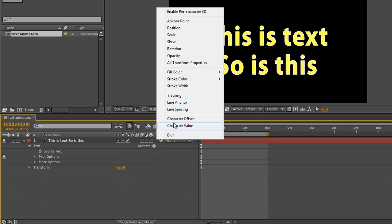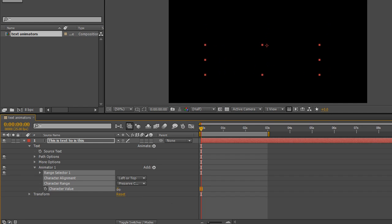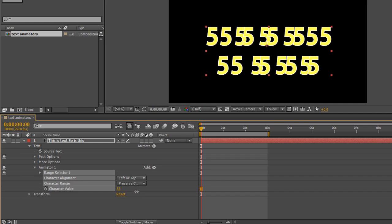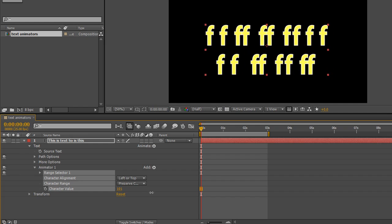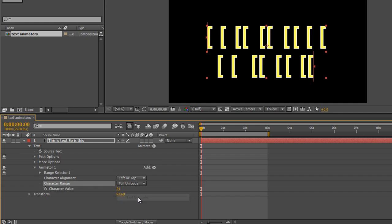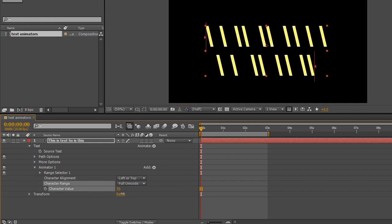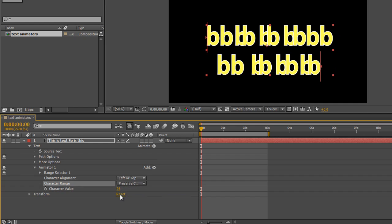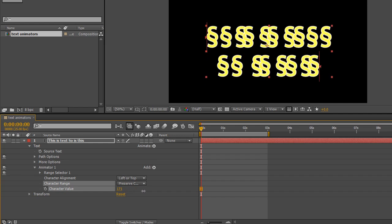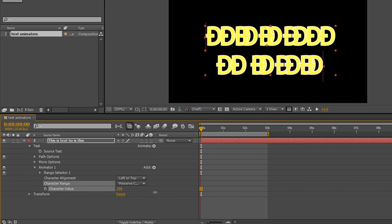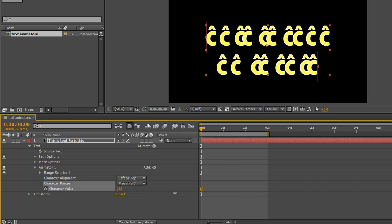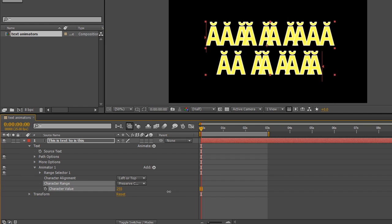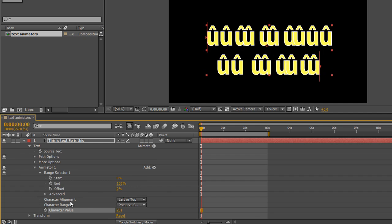Choose character value and this is kind of similar. As you start to pull through the character value you'll see that all the characters move together in a uniform way. And again you can preserve case and digits or again you can go for full unicode. And as you go to full unicode it's not a massive difference between the two, but you can play with these. You get all kinds of different options as you want to play with as you pull through.